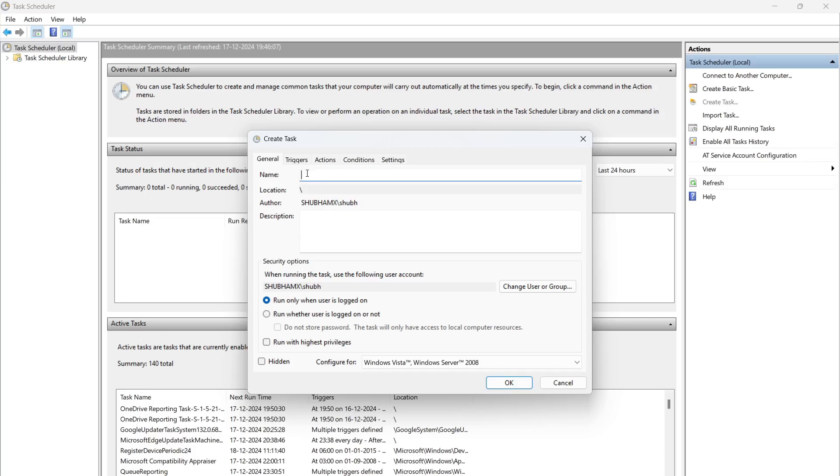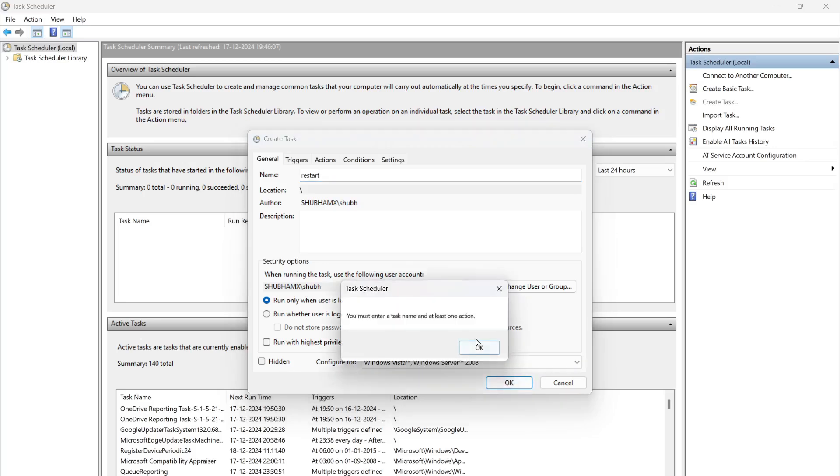In General, you have to put the name here. I'll call it Restart. Then when the user is logged on, the group and everything - the user you can select. Currently I'm logged in with my user so I'm getting this one here. Just go ahead and click OK.